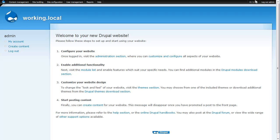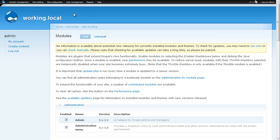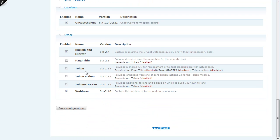Okay, so I have my stock Drupal install here and I've already gone over to Drupal.org and downloaded both the page title module and the token module. The page title module needs the token module to work. So the first thing we're going to do is turn those two modules on. So we'll go site building, modules, and come down here to the bottom and there's page title and token. We'll save that configuration.